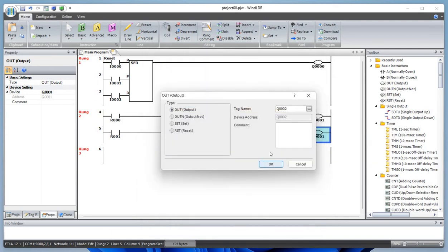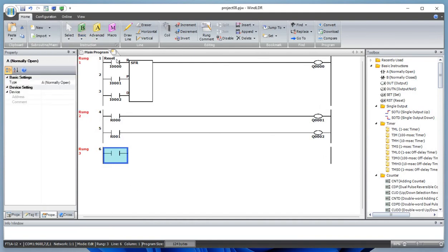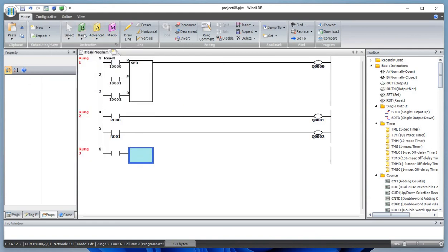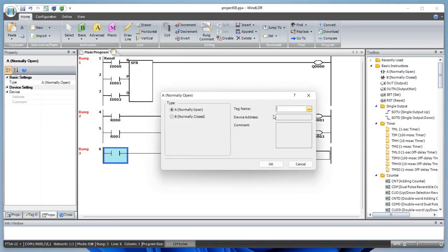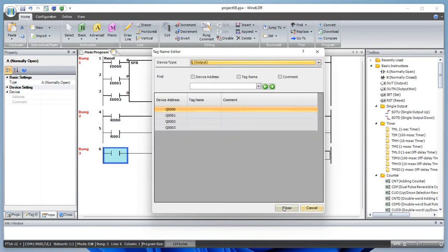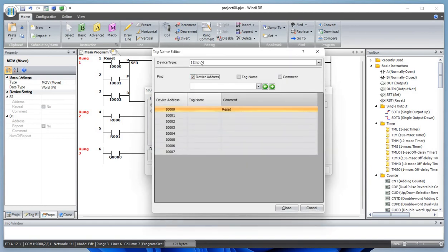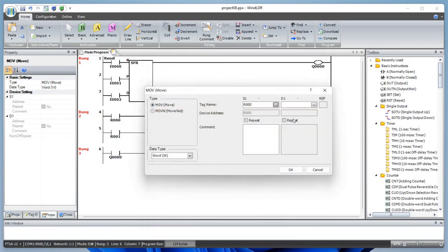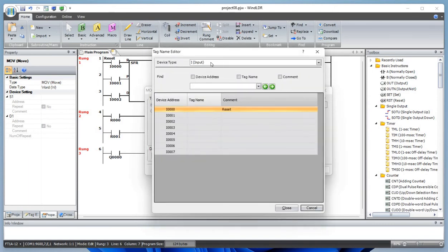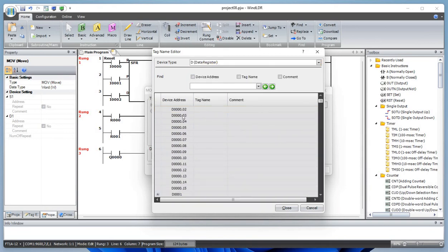I also want to add a normally open contact and add a move instruction. Based on the output Q0, what we want to do is move this shift register r0. R0 is a single-bit register, so it does not have bit expansion here. A data register, on the other hand, is a 16-bit memory — it has bits 0 to 15.